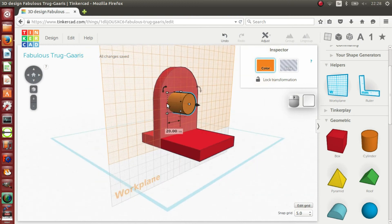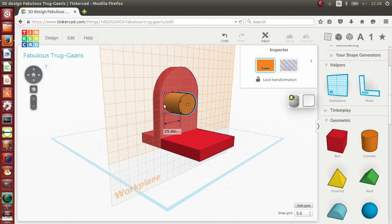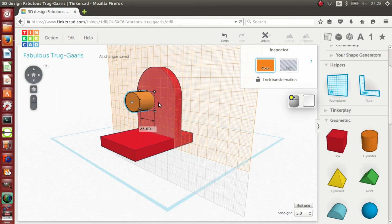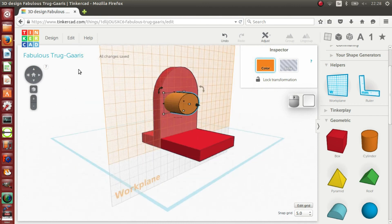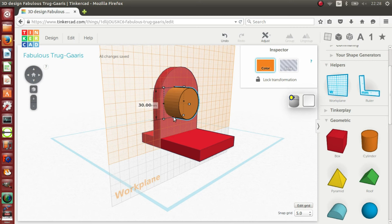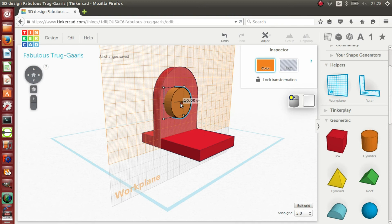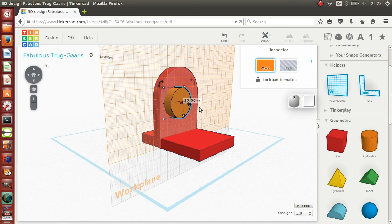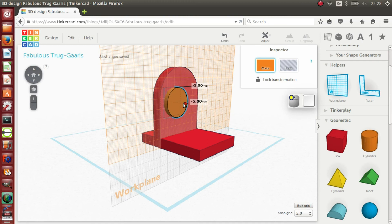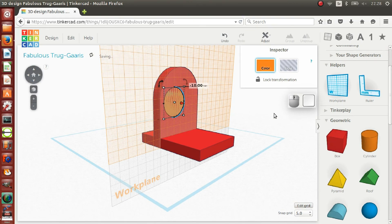I change the dimensions of the cylinder so that the base has a diameter of 30mm and the height is the same thickness as the main object, 10mm. Using the black arrow handle on the cylinder, I move the cylinder so that it is completely inside the main object.